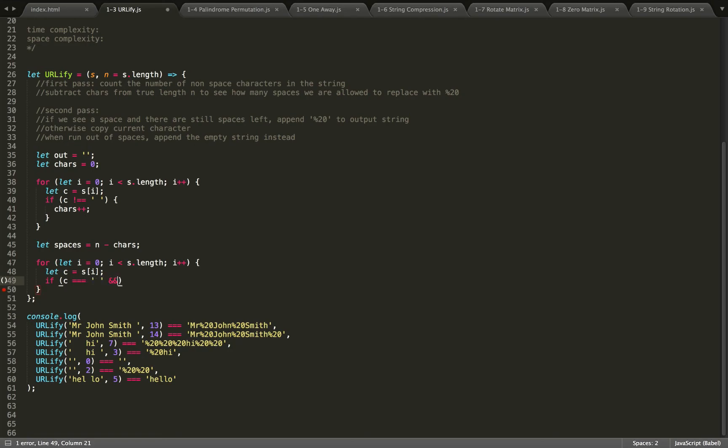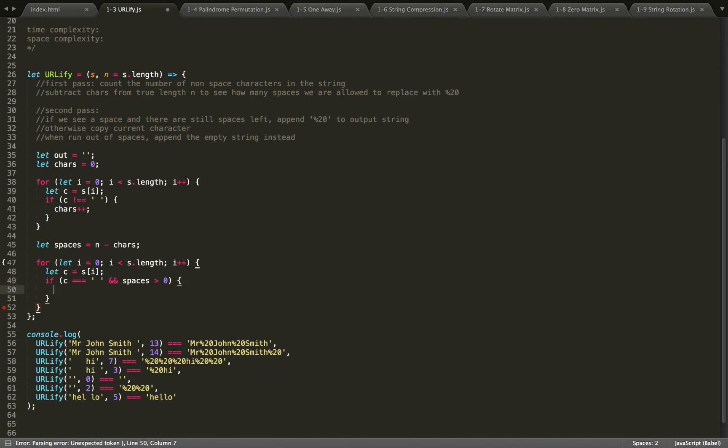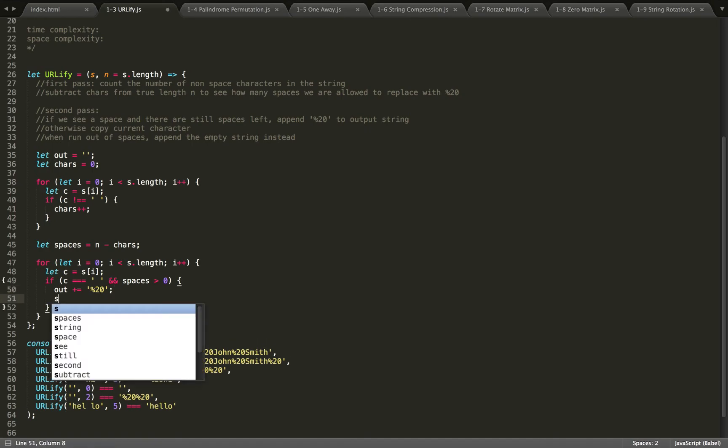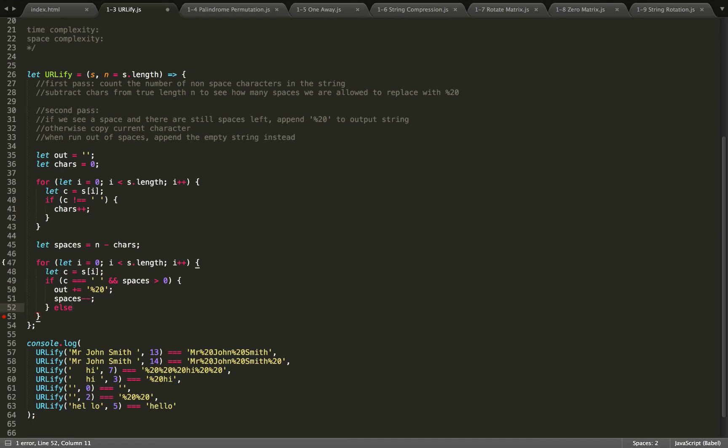And there are still spaces left, so spaces is greater than zero, then I will take our output string and add percent 20 to it. We also have to remember to decrease our number of spaces because we just used one up. Okay, otherwise, else if it's not equal to a space...